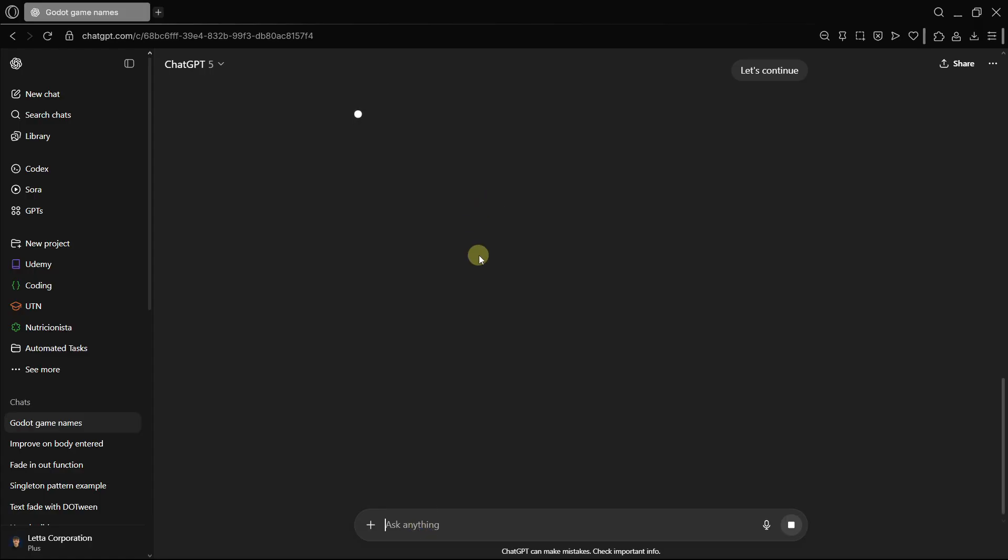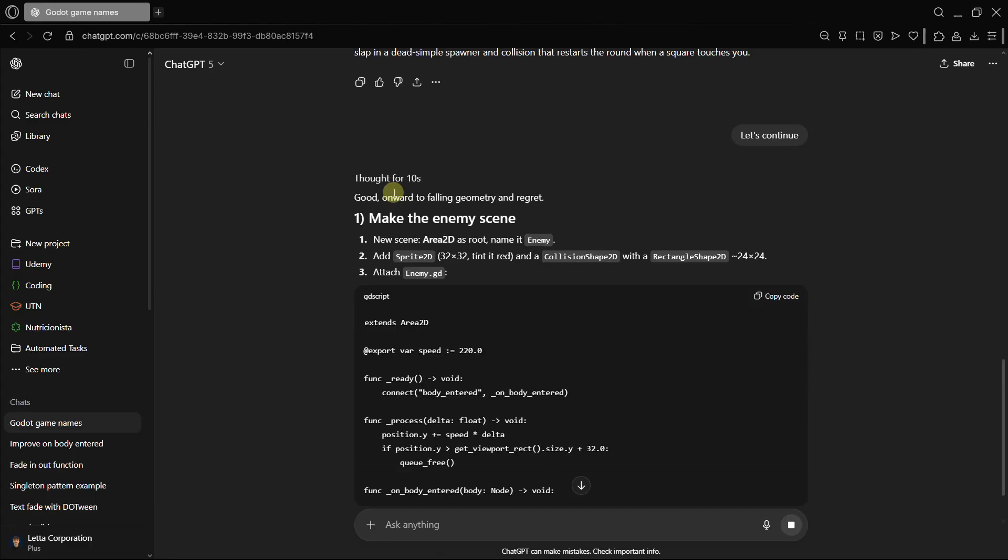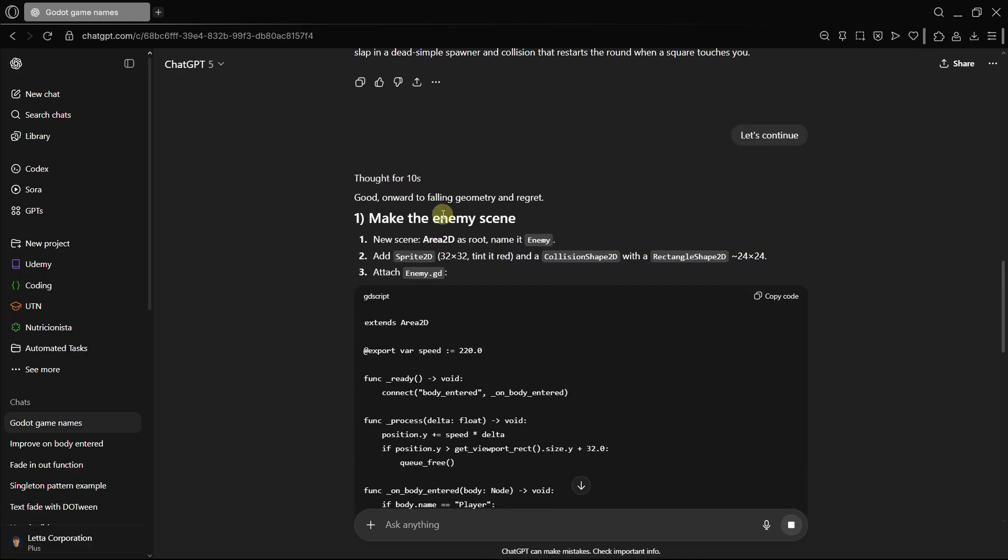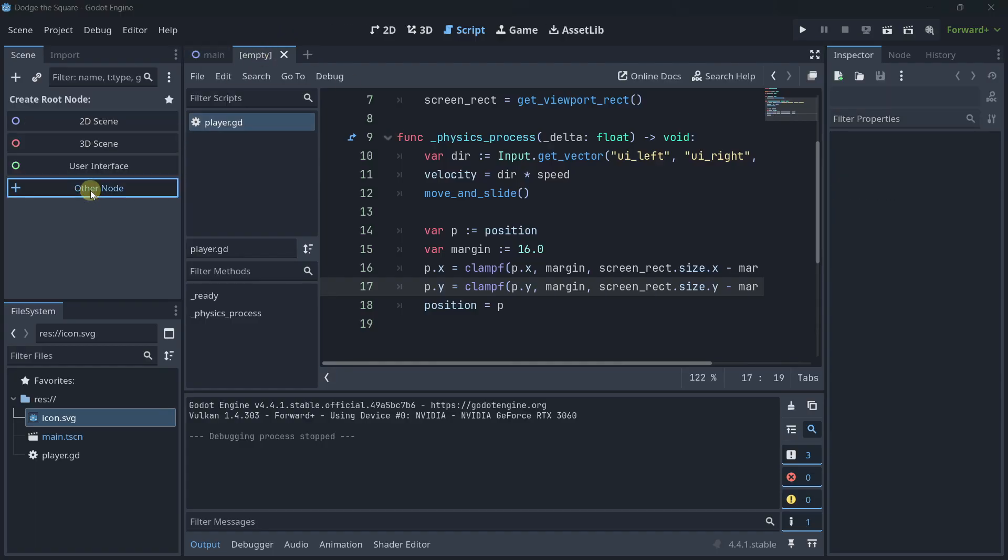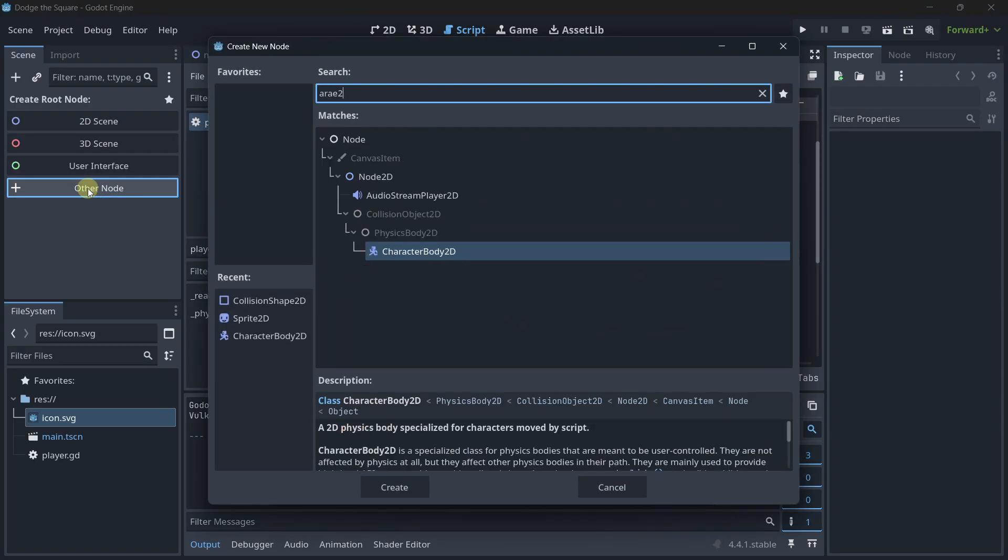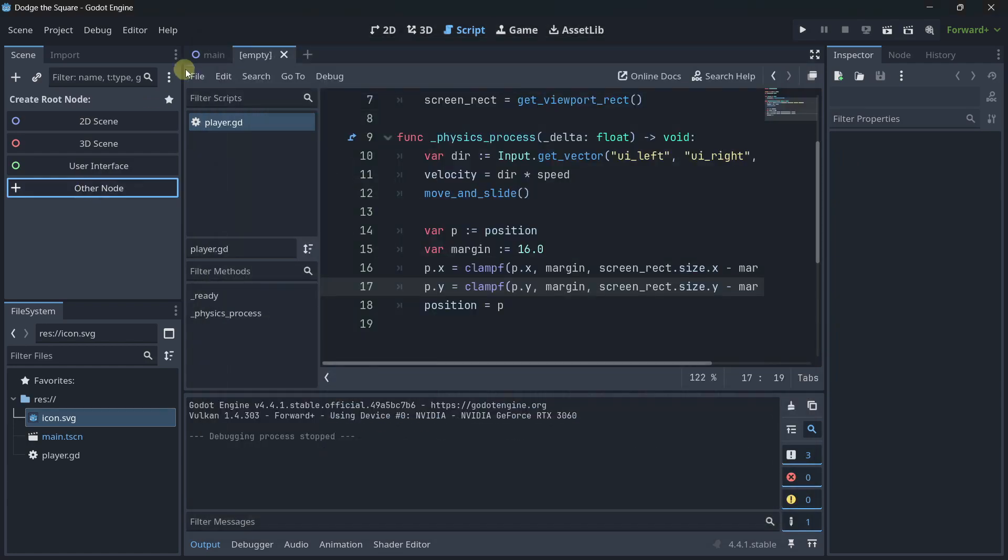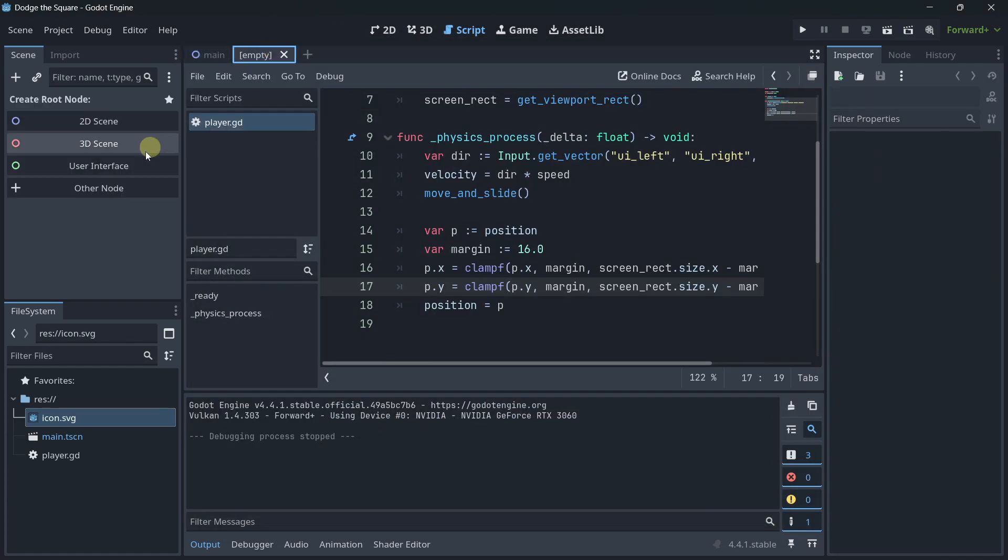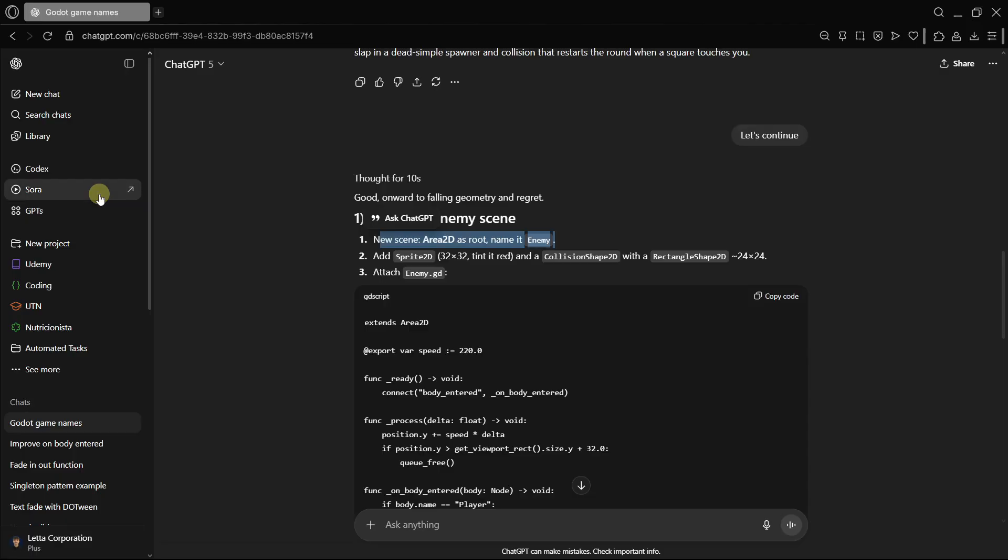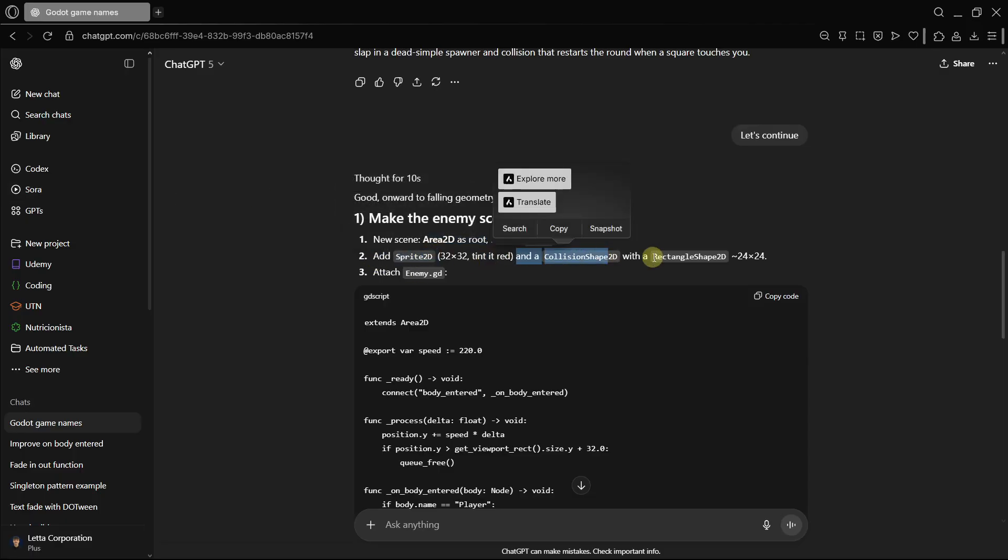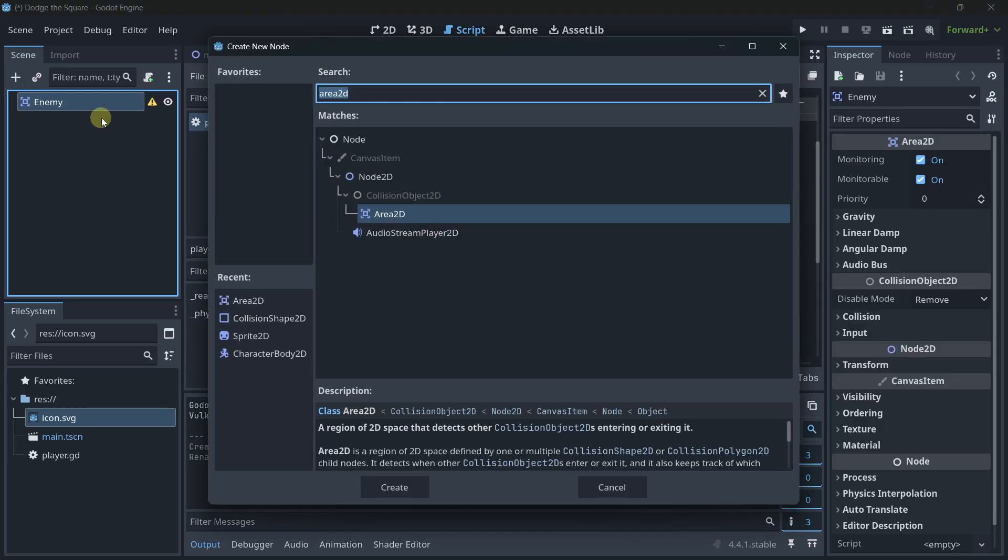And let's see what model it ends up using. It's using, once again, the thinking mode. Just 10 seconds, and the answer has started, so it was still pretty fast. Make the enemy scene, new scene, area 2D. So, in this case, it is managing as a different scene. Once again, I would have created the player as its own scene. It's way more organized, but anyway, that's not the personal preference. It's a convention. We also need a sprite, a collision, with a rectangle shape, and a script.